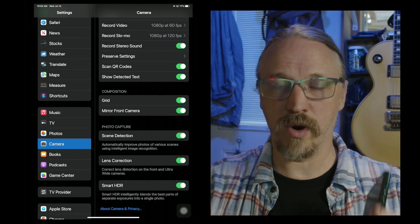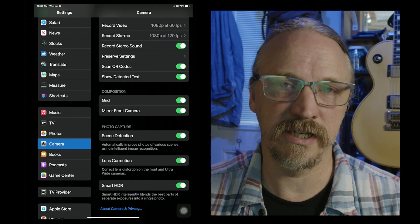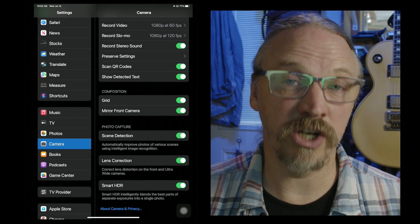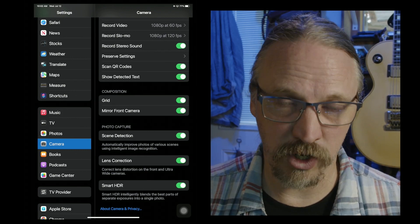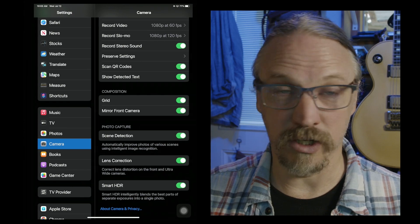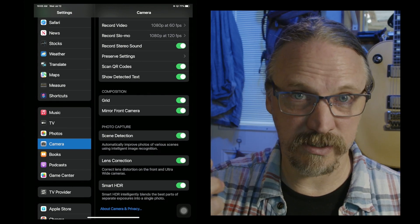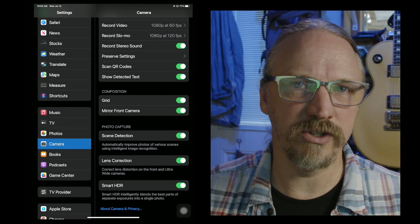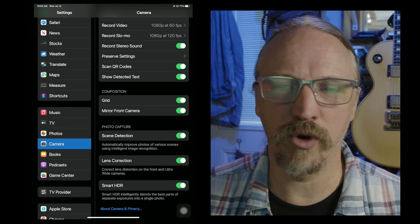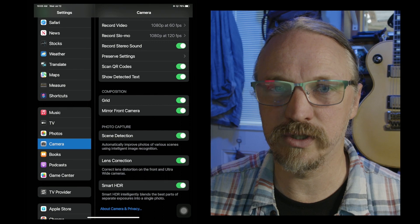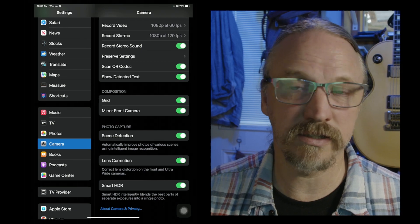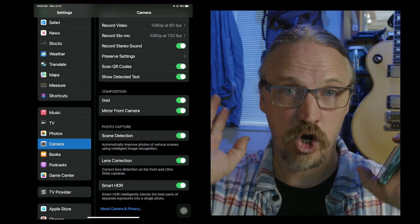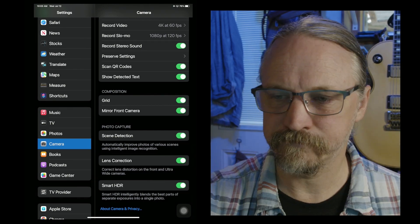But you do not want to be shooting in high dynamic range video. It'll look great on your device, your phone, but when you try and use it in an editing program or show it to someone else, then you can run into problems. So turn HDR off.